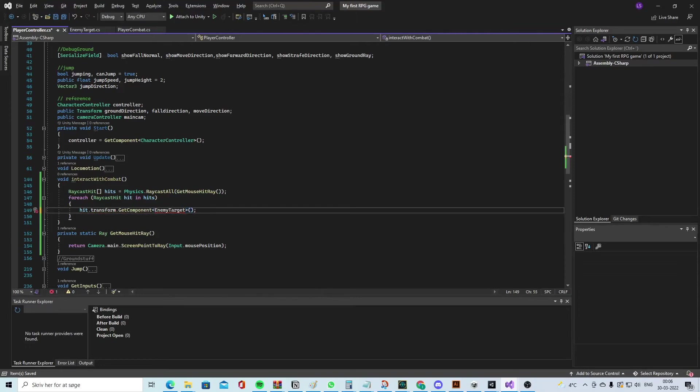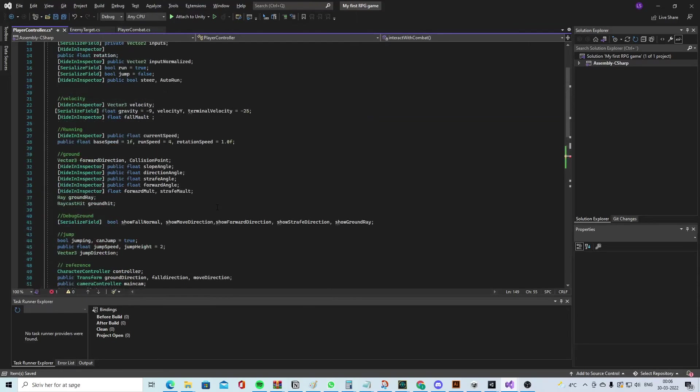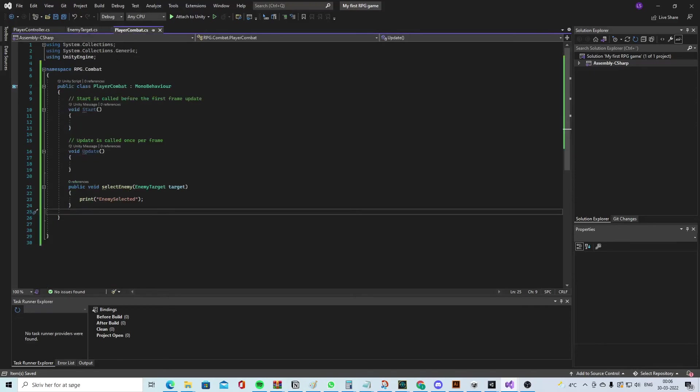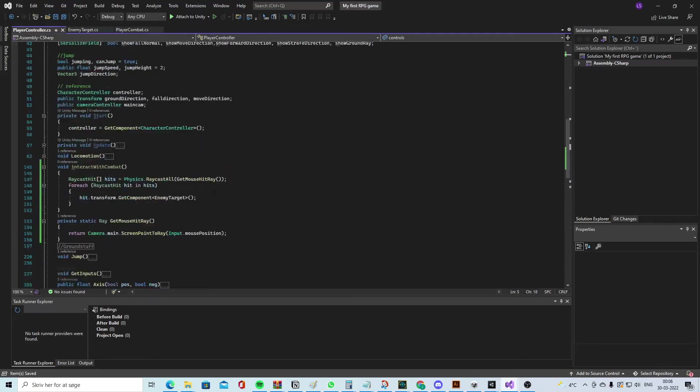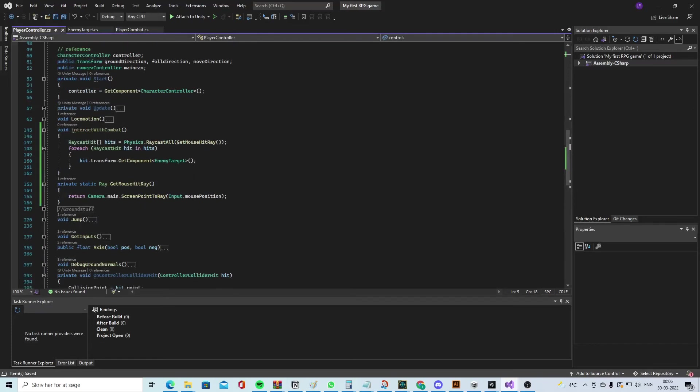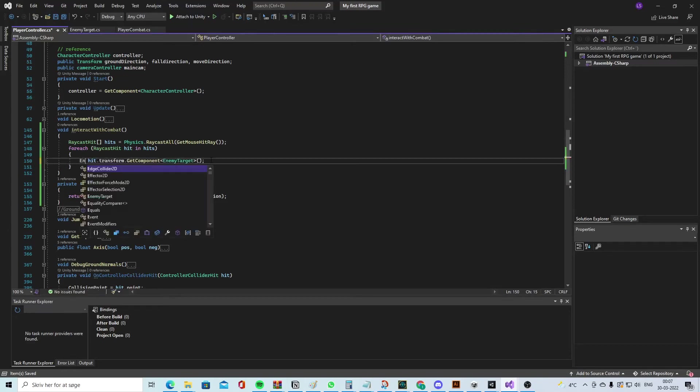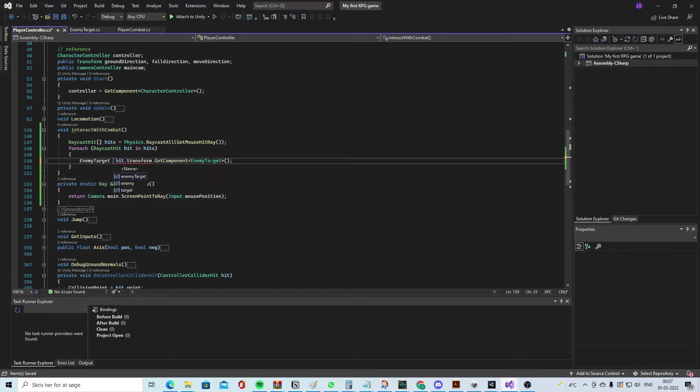You see there's a red line under here. It's because we need to take the namespace. So we need to say 'using RPG.Combat'. So now we are using the RPG.Combat from over here and then we can get the script. Call this one EnemyTarget and call it 'target' and say the target is equal to hit.transform.